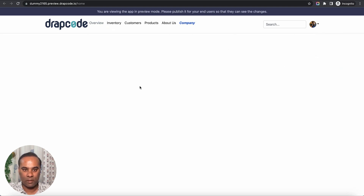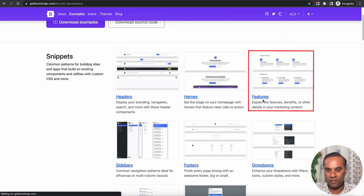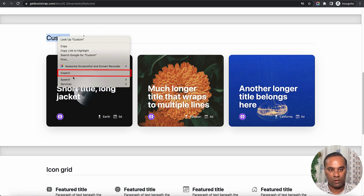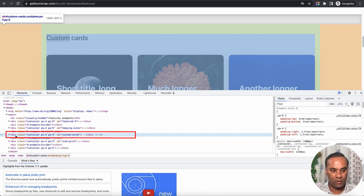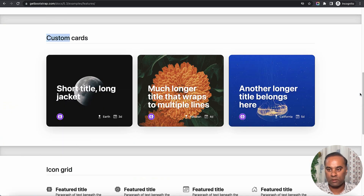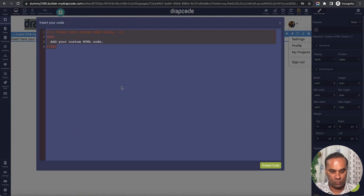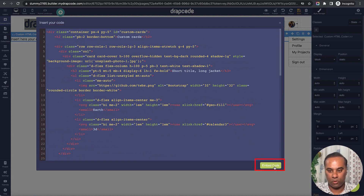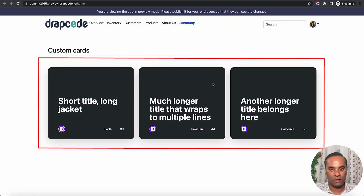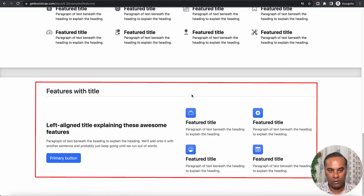You can bring any Bootstrap design or HTML/CSS, insert it, and it will work seamlessly with Drapcode. Let's build something else — I want to build a hero or feature section like this. I'll inspect or copy the code from the file, copy the whole container, go back to the builder, add a custom HTML component, remove the default, paste it, and click Embed. You can see the design is here — let's preview. It looks exactly like this, though images may not load due to URL issues.